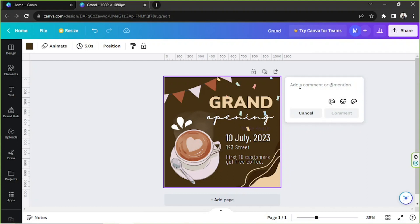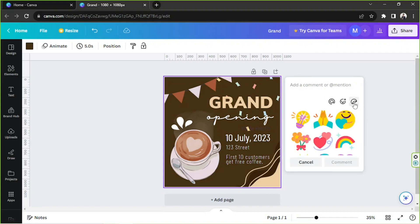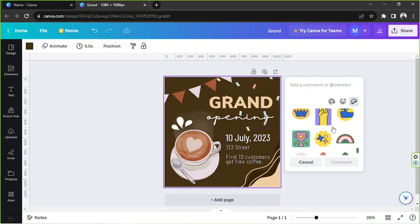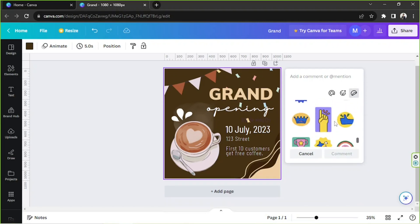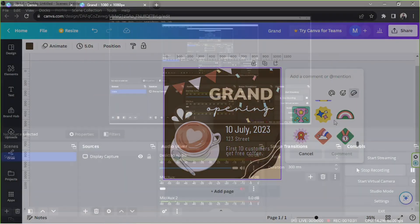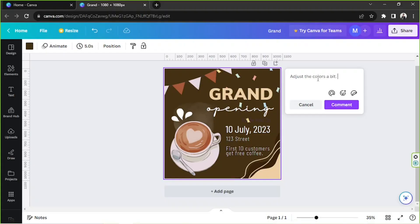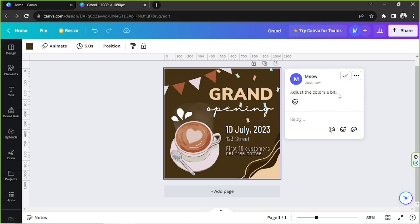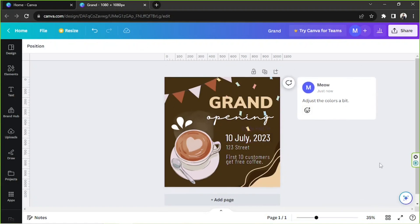Finally, let's move on to the very last button — the sticker button. They don't have that many options, but the ones available as stickers would be enough just for comments. Once you're done, go ahead and click on 'Comment' and your comment will be added.